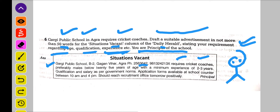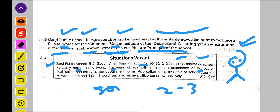Preferably male. Or preference kisko de rahe hain? De rahe hain male ko. Below 25 years of age — uski age 25 saal se kam honi chahiye. And minimum experience of 2 to 3 years — or usko experience honi chahiye kam se kam 2 se 3 saal ka. Dhyan rakhiye ki jo words hain, woh minimum use hue hain.